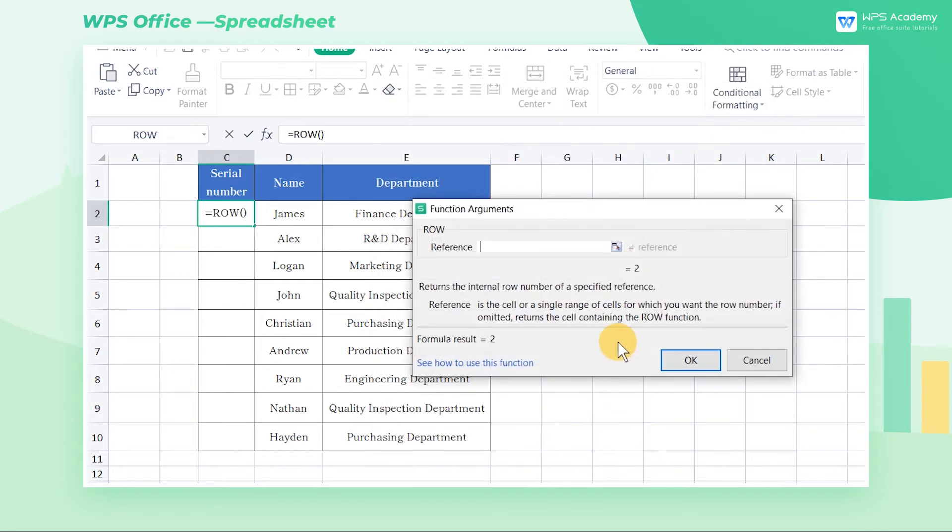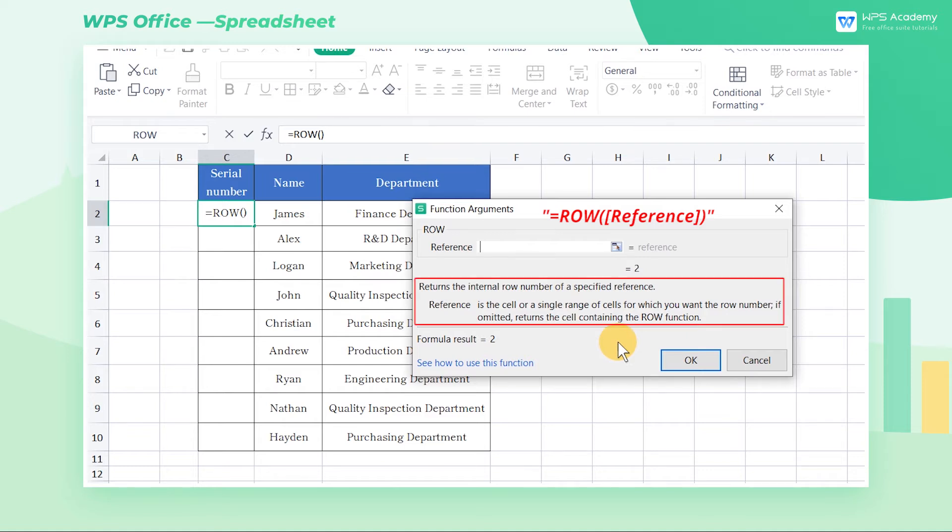Then, there will be a pop-up dialog. The syntax of the row function is equals row reference in parentheses and brackets. It returns the row number of the reference you entered. If reference is omitted, it returns the number of the current row.